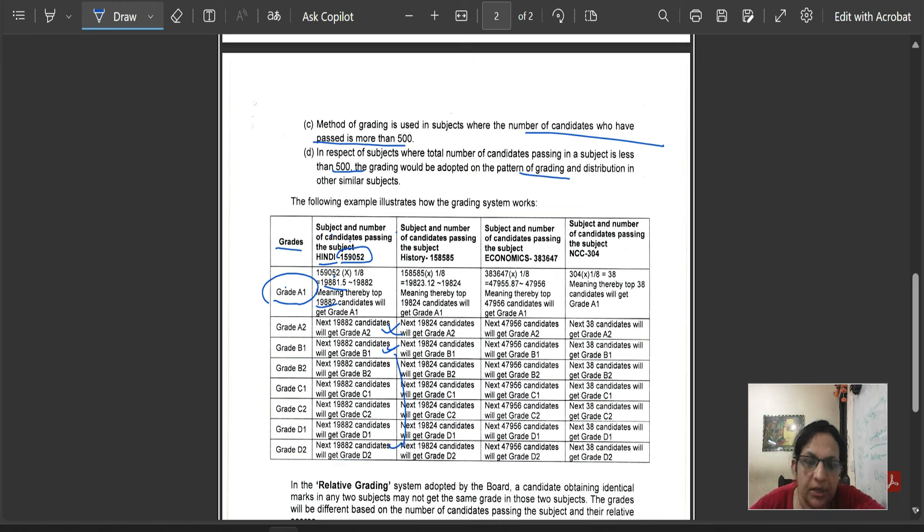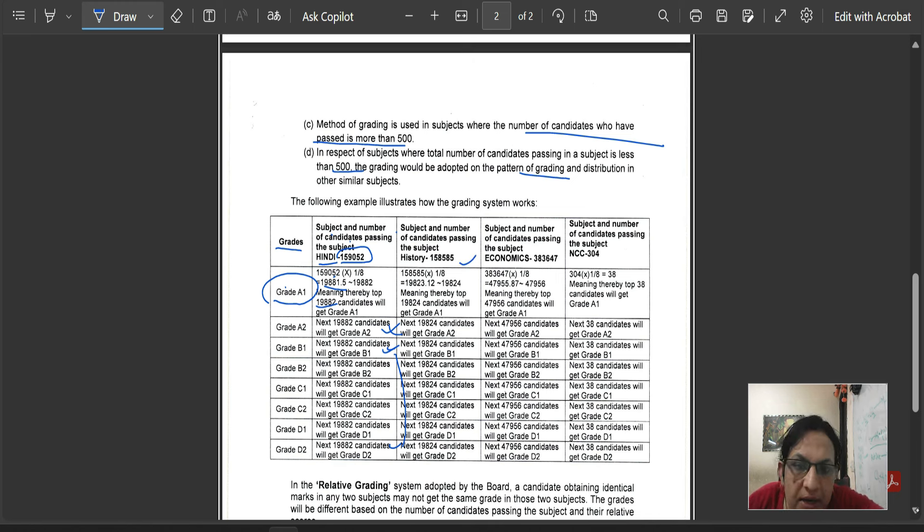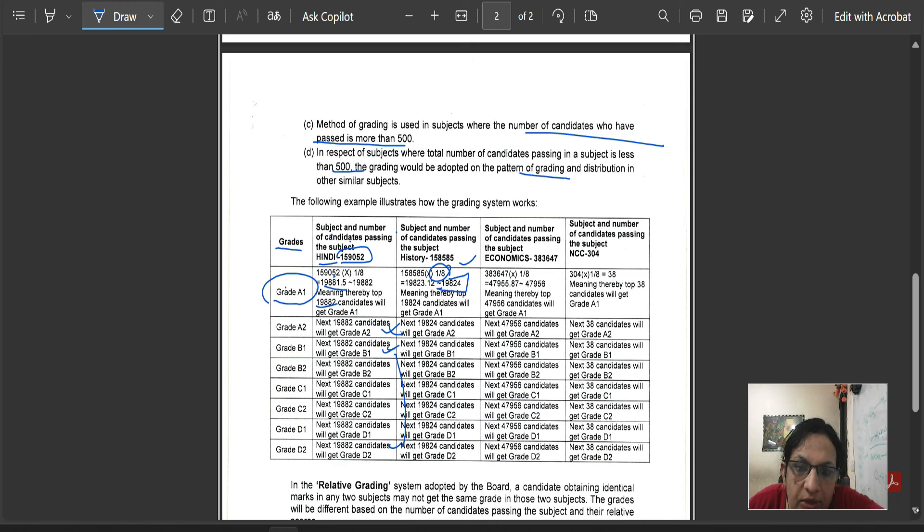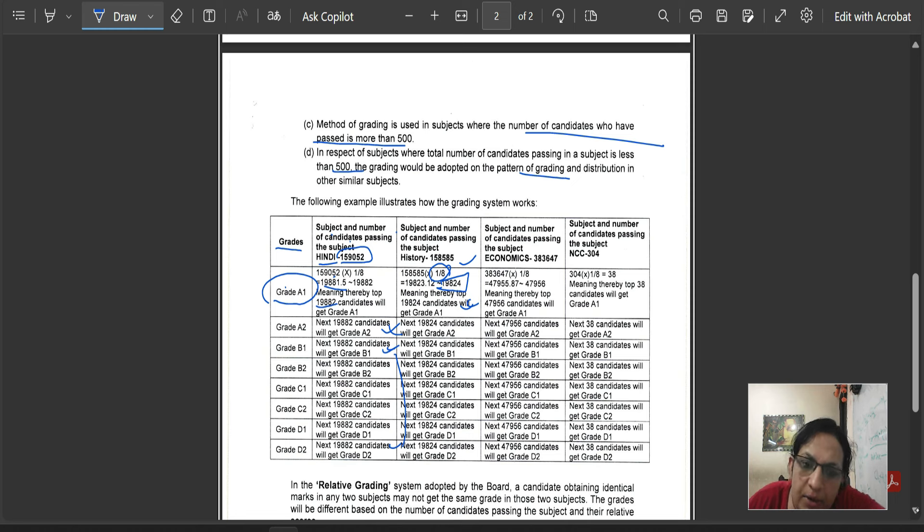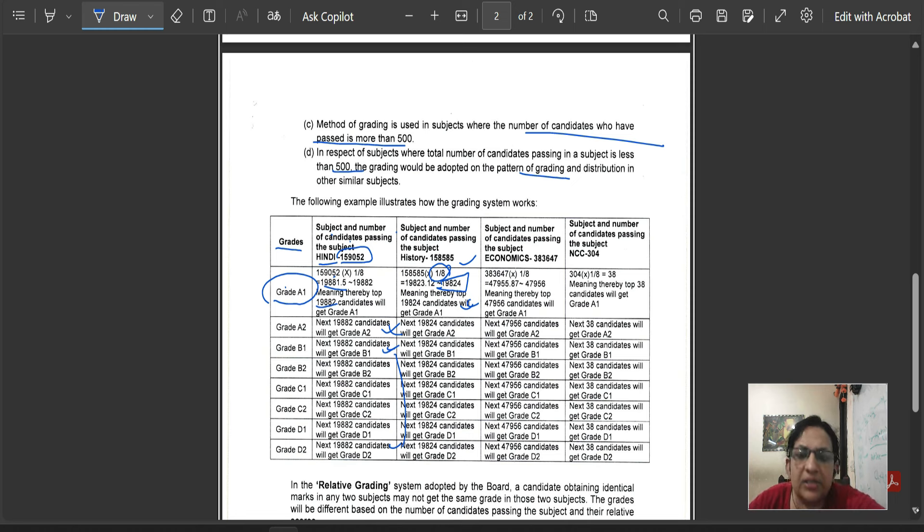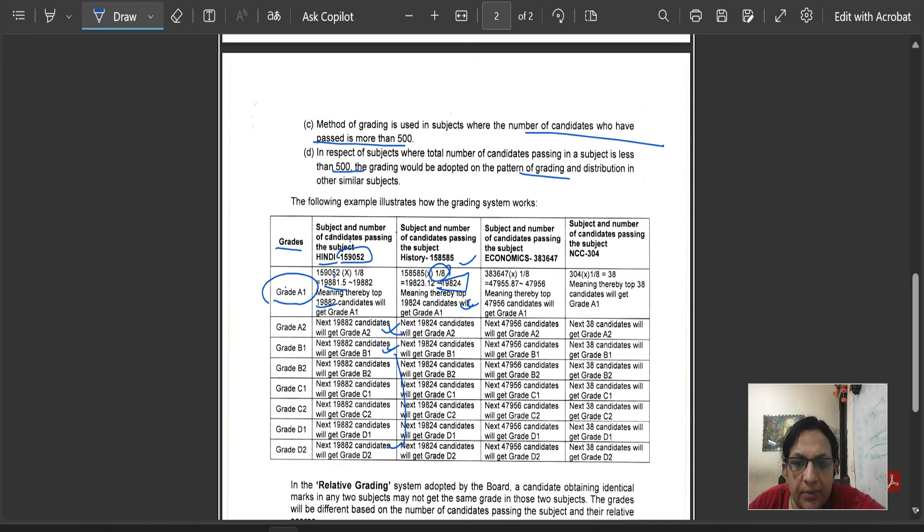Similarly, if you have a subject that is 158,585, we will also get 1/8th. And if you have 19,824, we have given A1. Subject-wise, the number of candidates overall is the same, but marginally differed. So, in this way, we will give grades, where the number of children is more than 500.